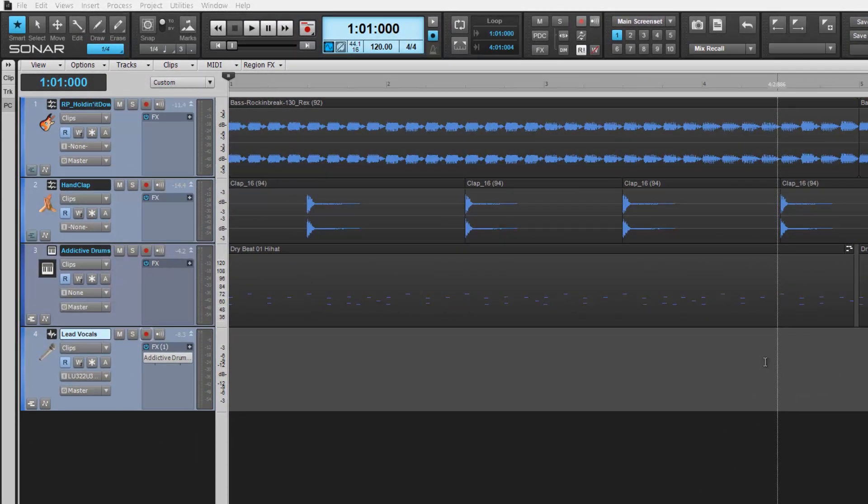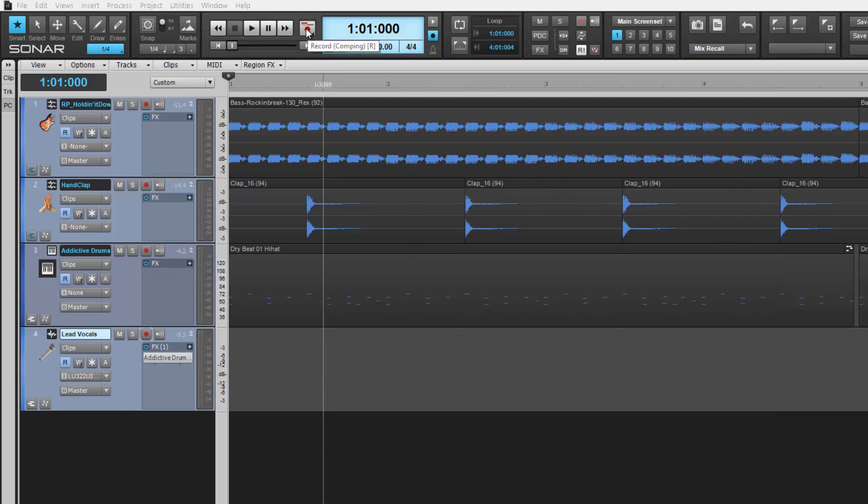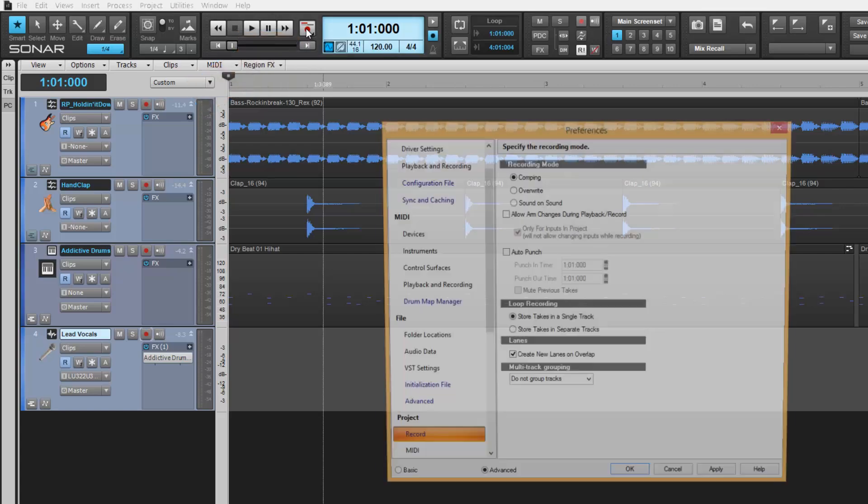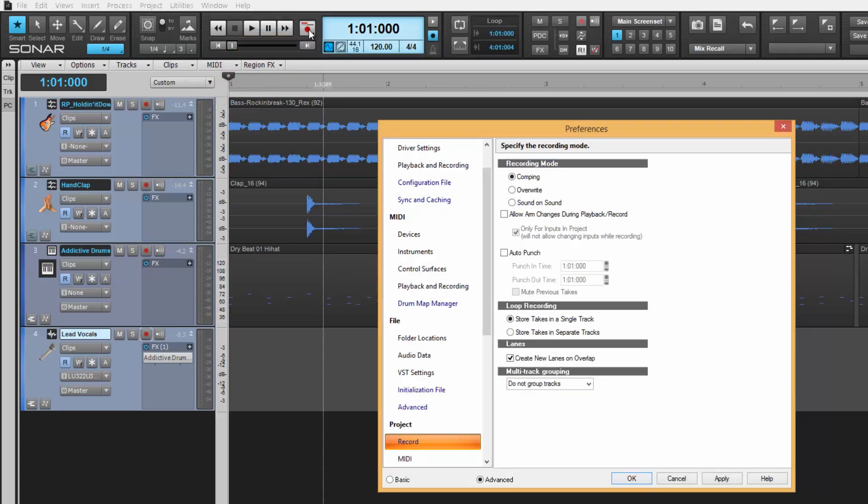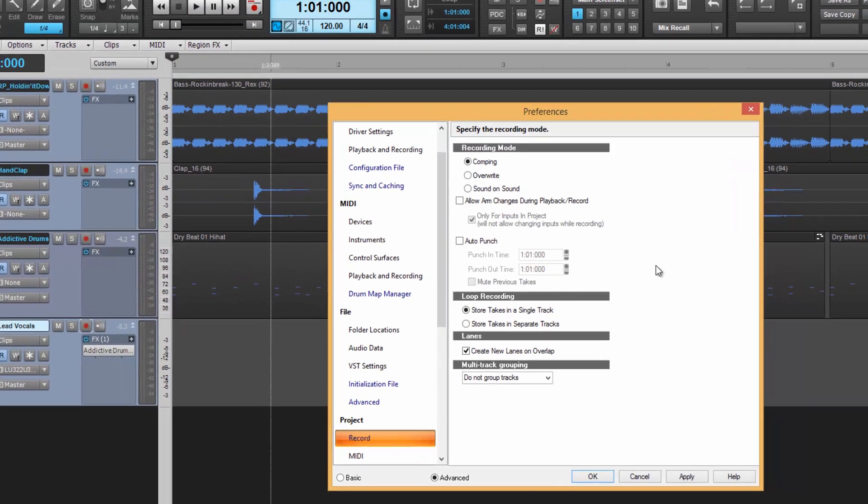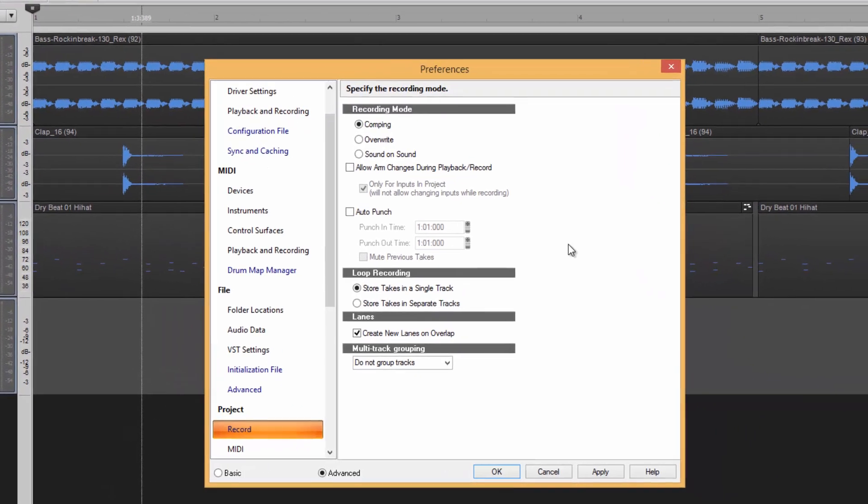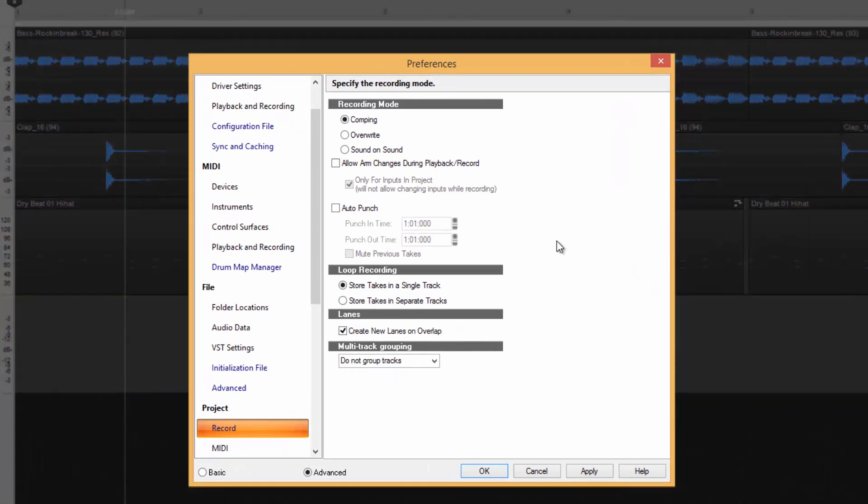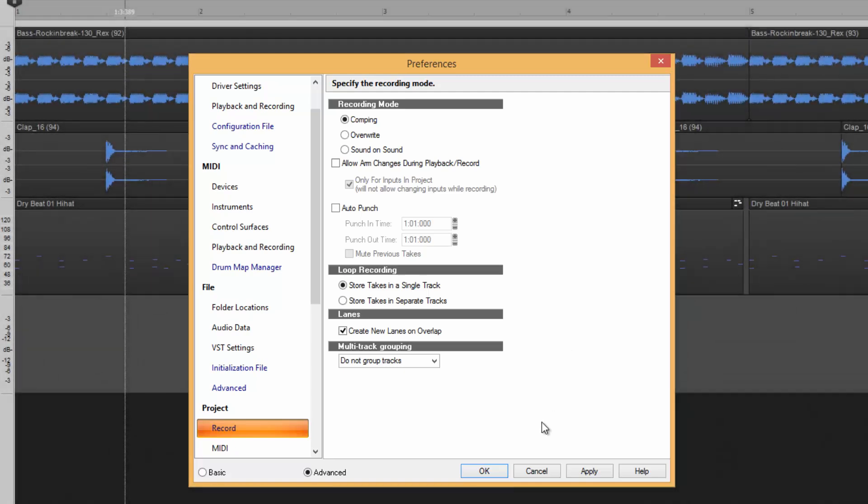Creating a comp is easy. Sonar's main record button here in the control bar features all you need to get started. Right clicking on the main record button opens our comping preferences window. This window provides all the basic configurations we need for our takes.